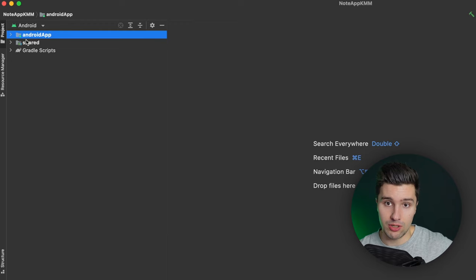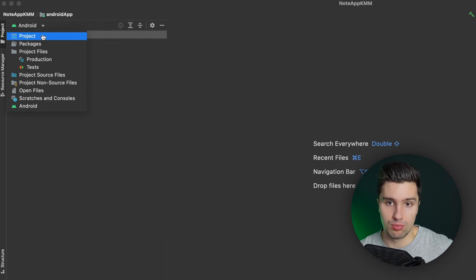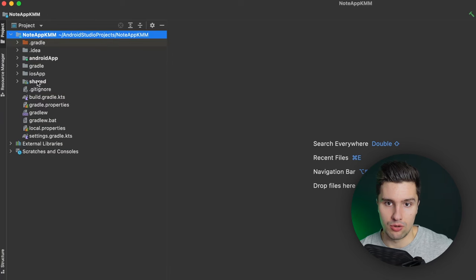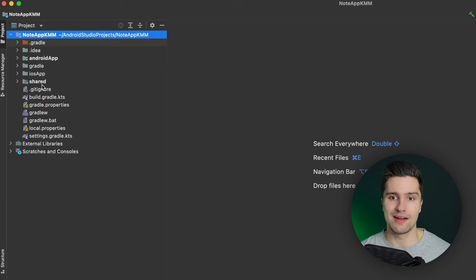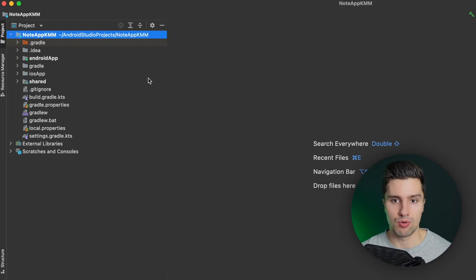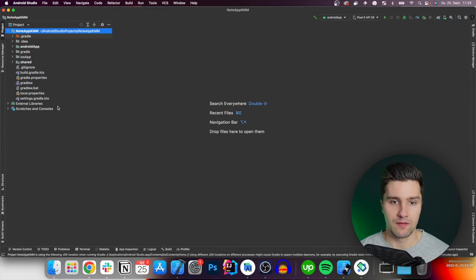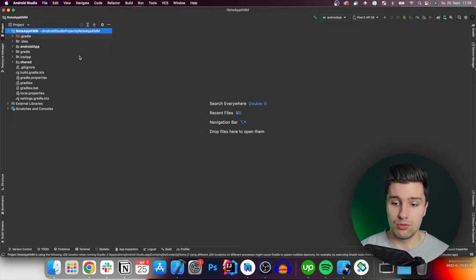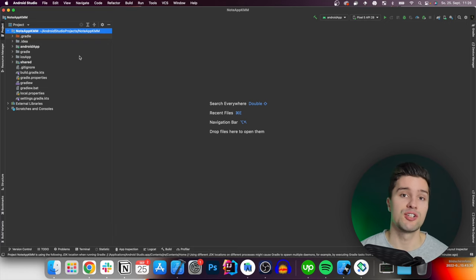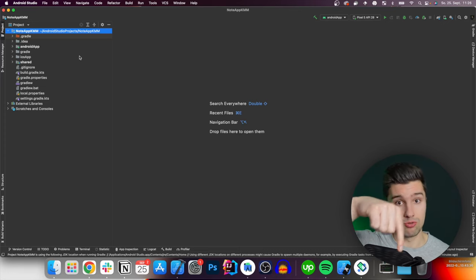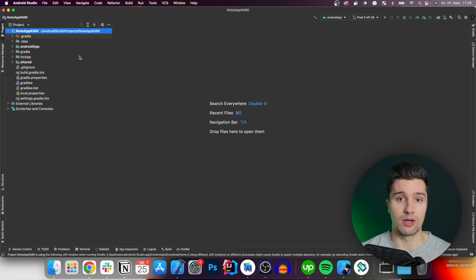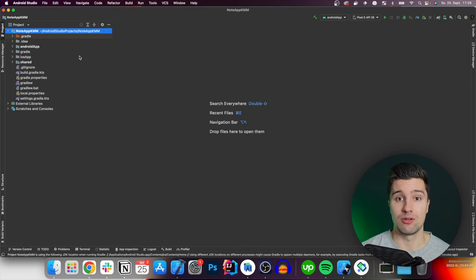Our KMM app finished building. We're currently on Android view; let's switch to project view so we can also see our iOS app module, which we'll only edit in Xcode since Android Studio doesn't support iOS code. The first thing I want to do is set up the dependencies for this project. If you don't care about this and just want the initial project, you can get all the code from my GitHub link below. But since KMM is new on this channel, I want to show you how to add these dependencies manually.